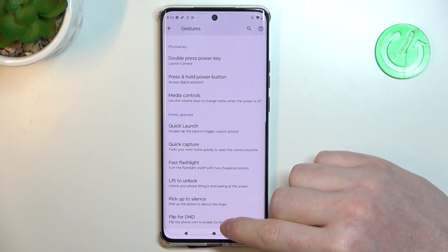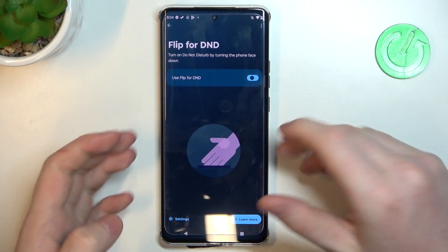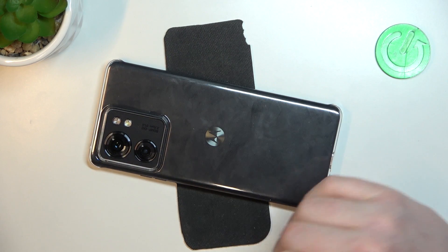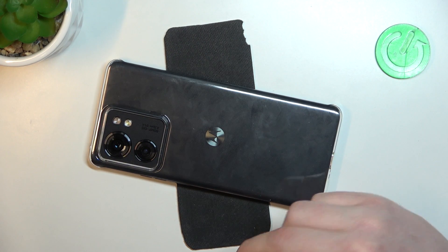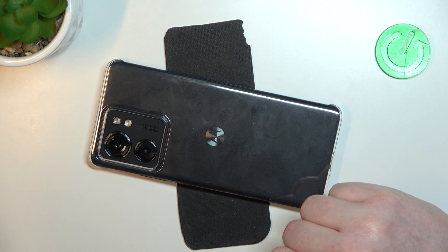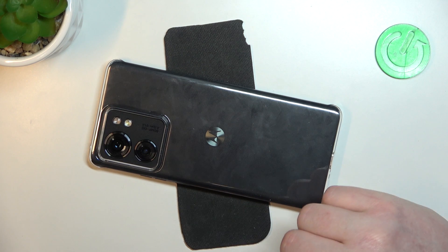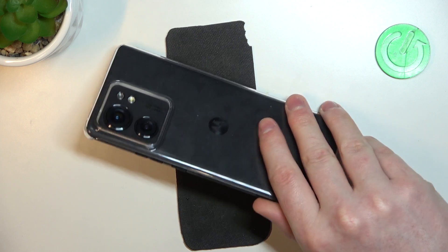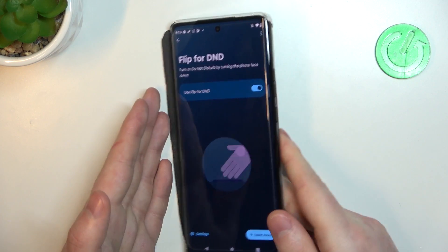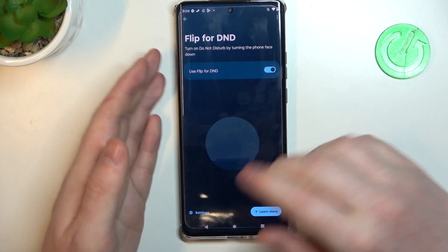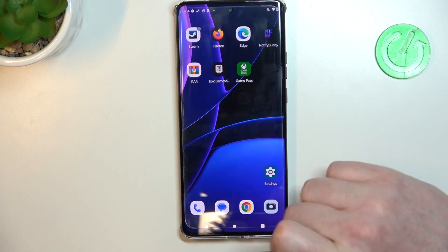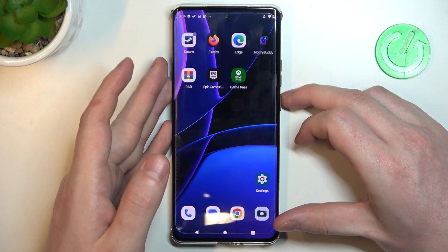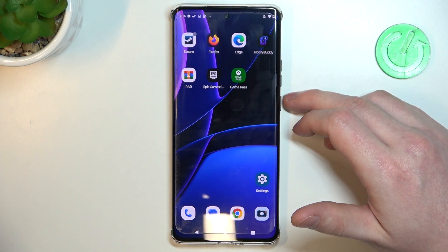Flip for DND: if you enable this option and place your phone face-down on a table, it will mute all incoming calls and enter Do Not Disturb mode. That's basically all of the gestures and motions on this device. Hope you liked it — please consider subscribing to our channel, leave a like and a comment below.